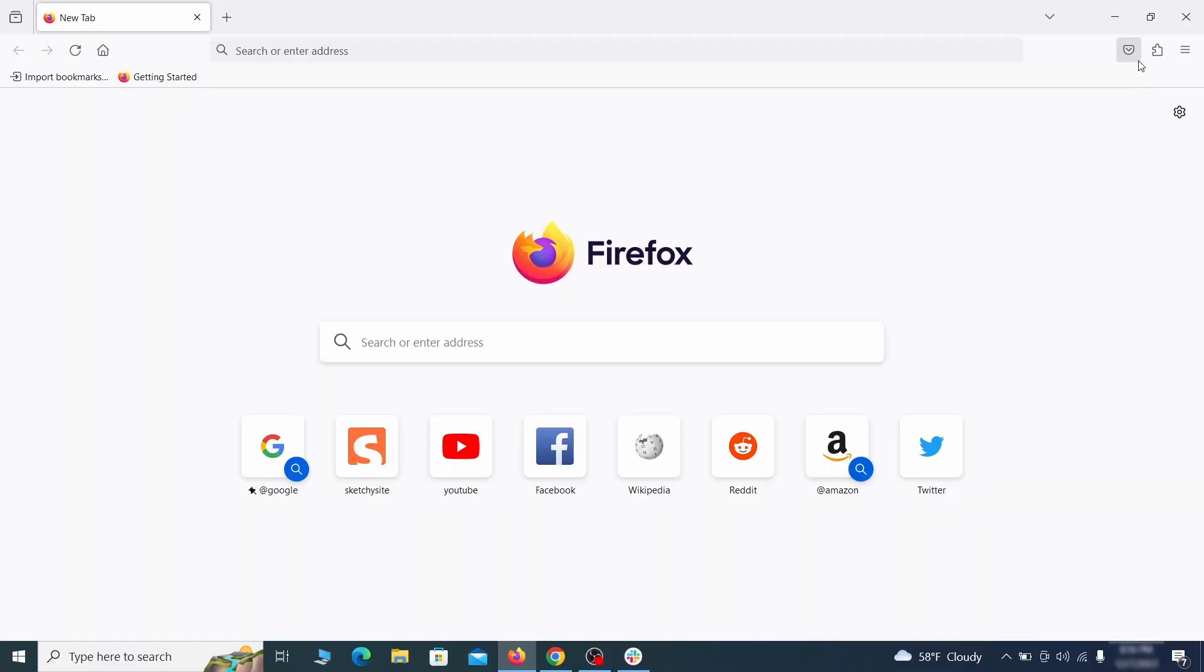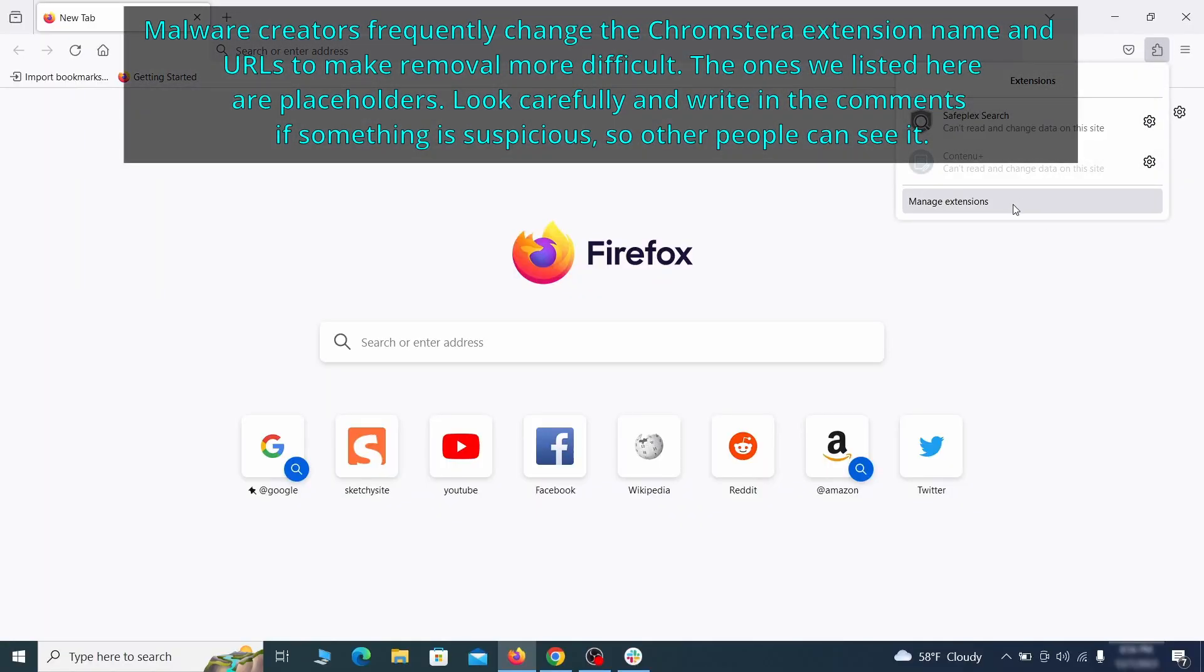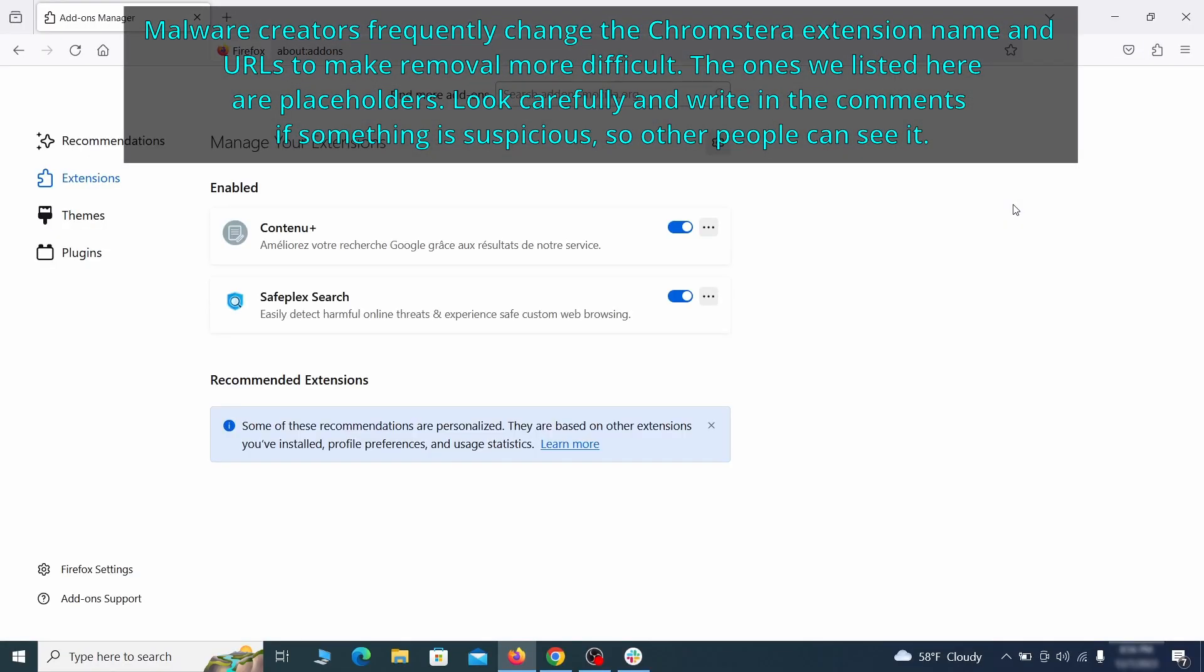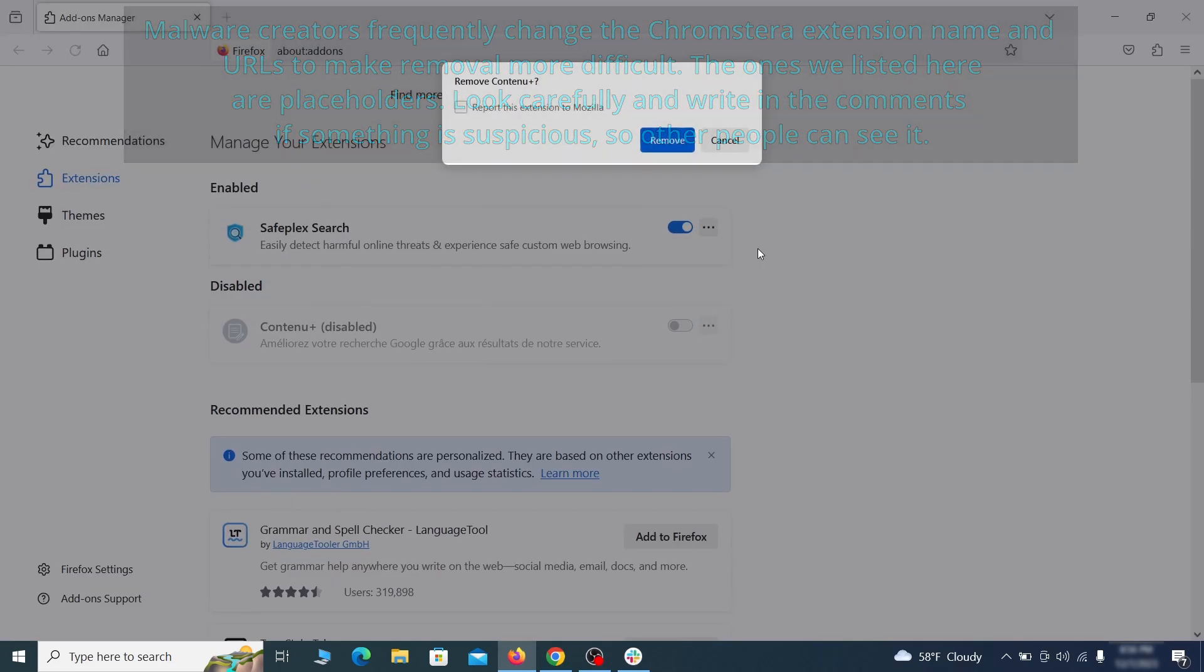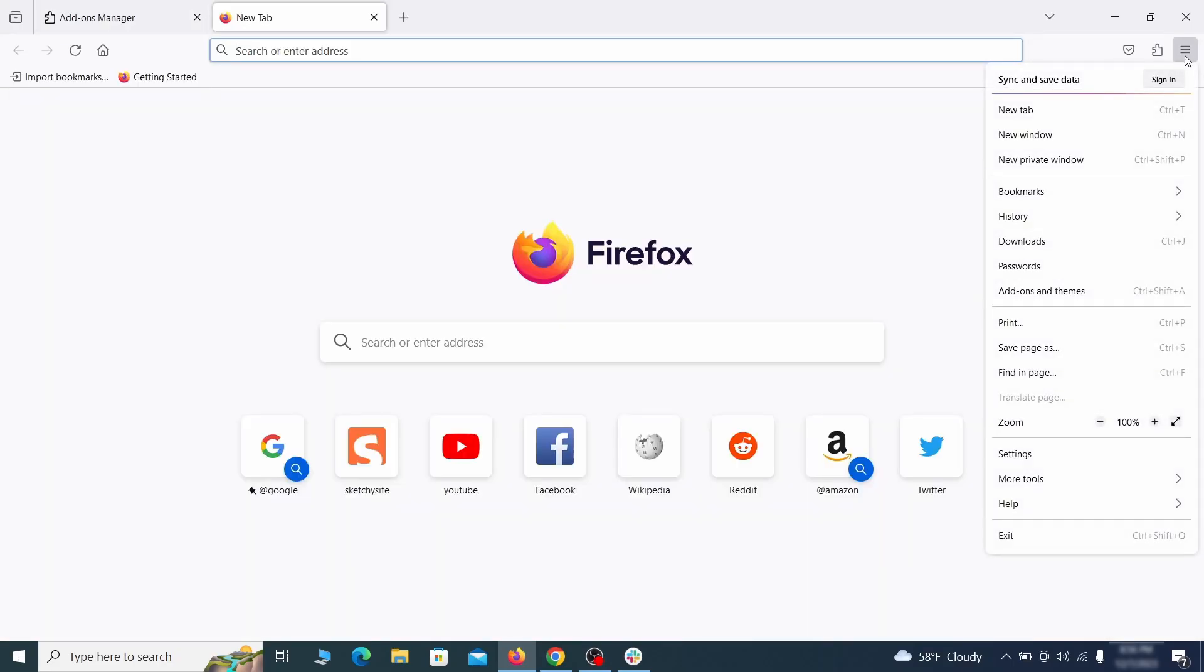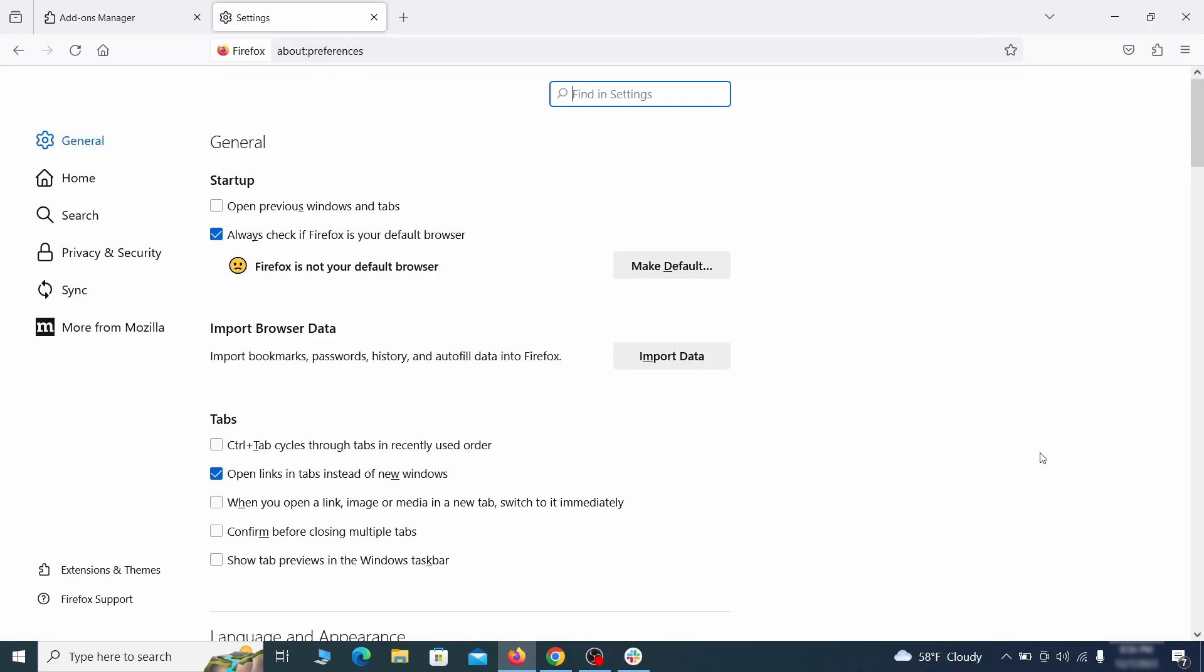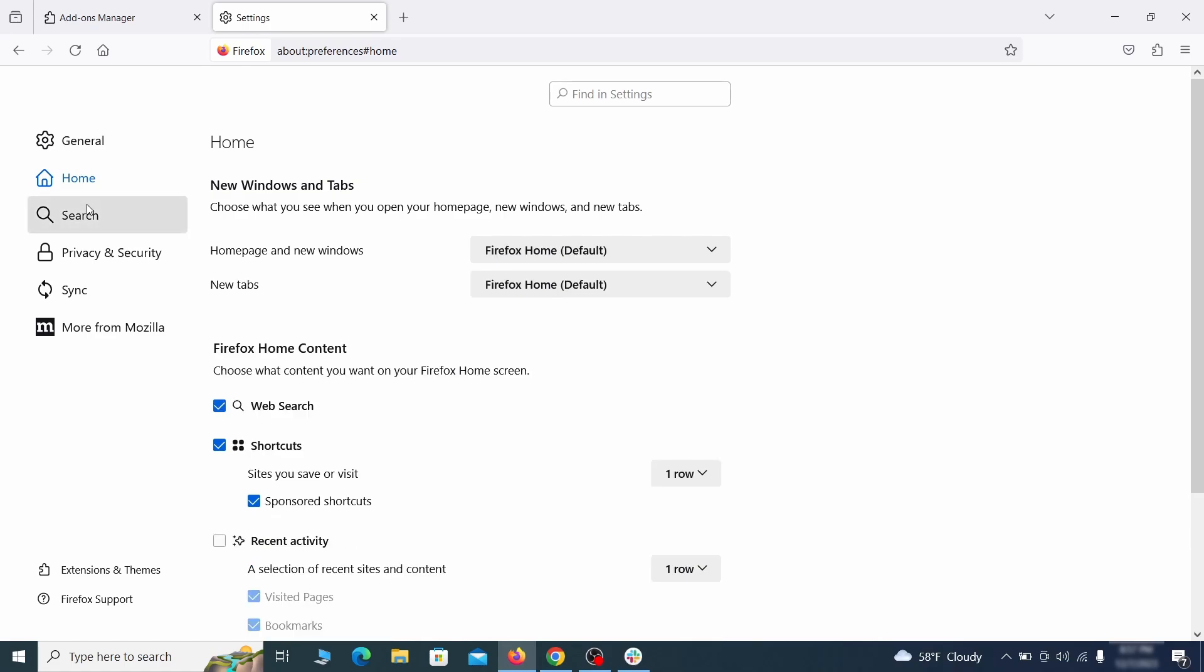In Firefox, first click the puzzle icon in the top right. Then click manage extensions and delete any unwanted or unfamiliar extensions from the browser. Next click on the three horizontal lines in the top right. Access settings and then open the home tab. See if there are any unusual URLs added to the home page, new windows, and new tab settings and if so delete them.